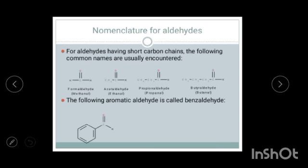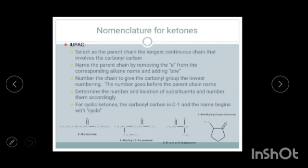Here you can see some common names: methanal is also known as formaldehyde, ethanal is known as acetaldehyde, and this aromatic aldehyde is known as benzaldehyde.